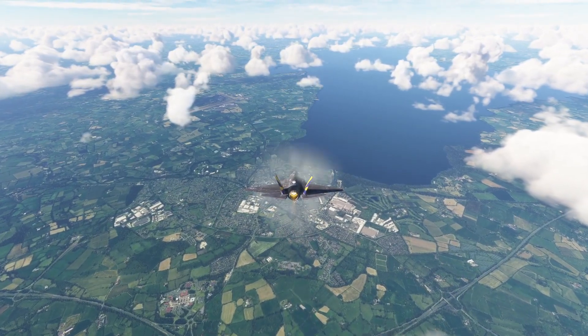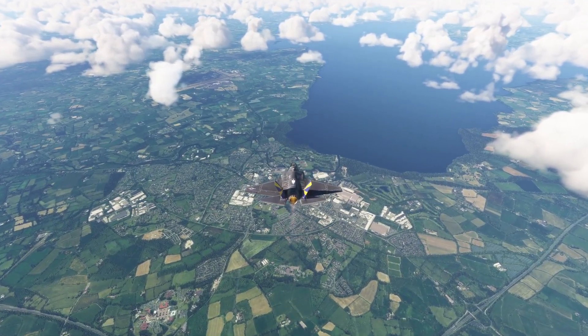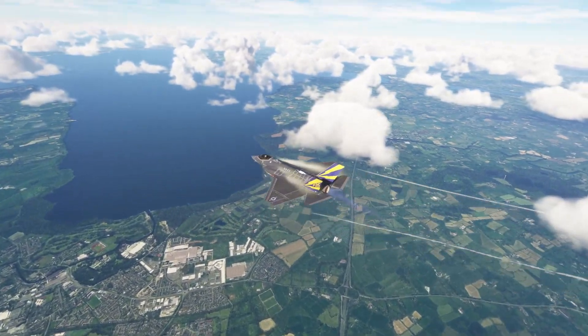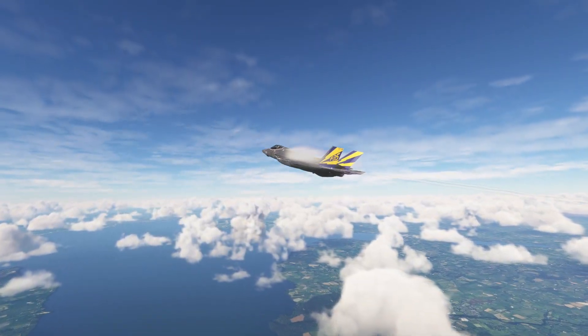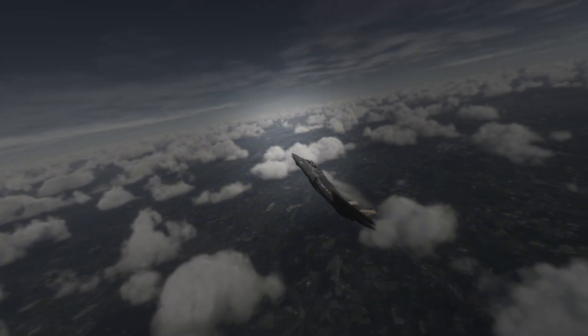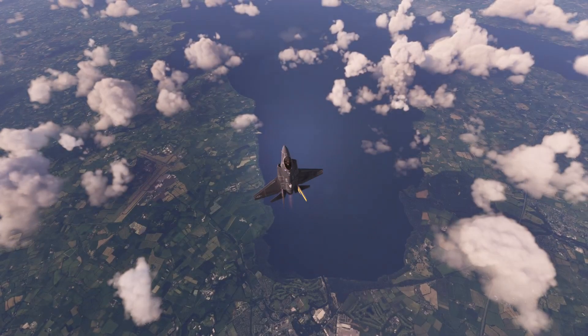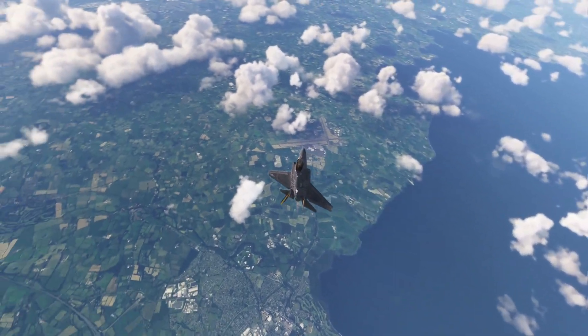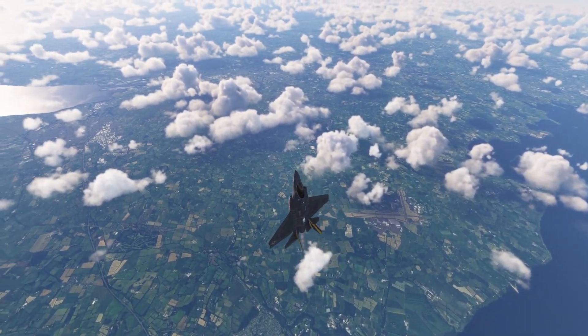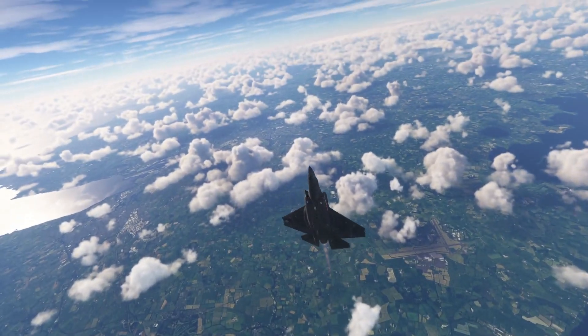Welcome back to the channel. In today's video, I'm going to teach you all how you can easily turn off the G effect in Microsoft Flight Simulator 2020 and 2024. This effect causes you to black out — it is not a glitch with the simulator. Basically, if you pull too many G's, it simulates what would happen in real life where the pilot would black out.